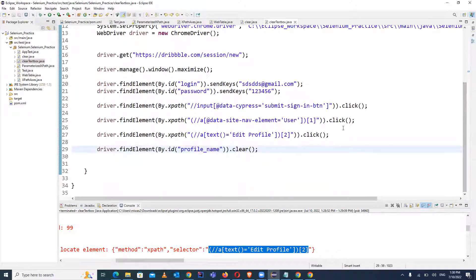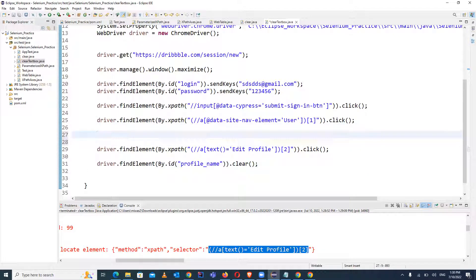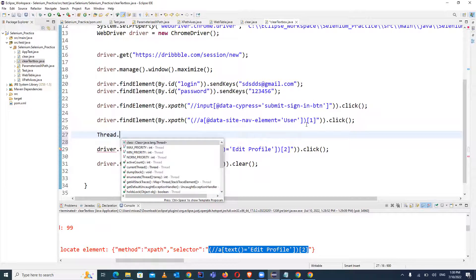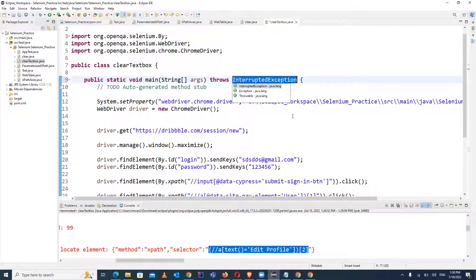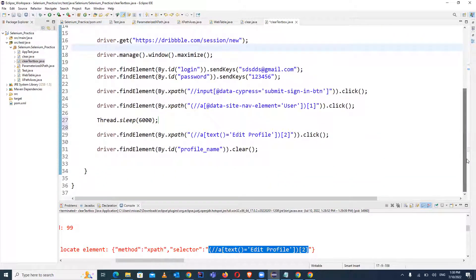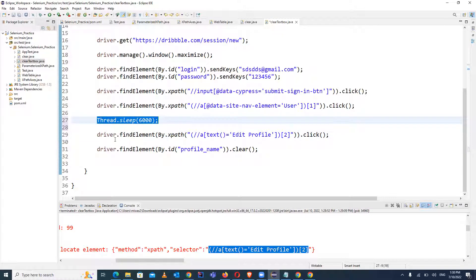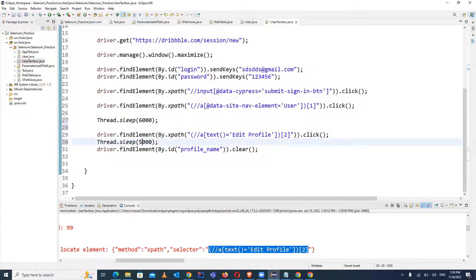For now we can add a static wait. I'll explain dynamic waits in coming videos — the advantages of dynamic waits — but for now we'll use Thread.sleep() with 6000 milliseconds, which equals six seconds. The method throws an InterruptedException. We should also add a wait of about five seconds after clicking Edit Profile as well.